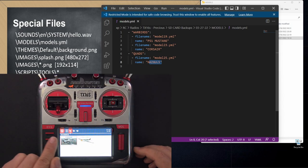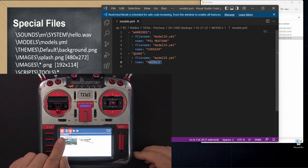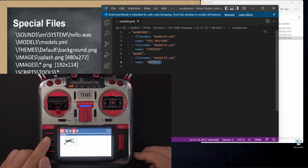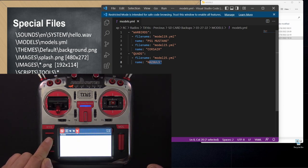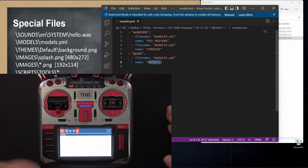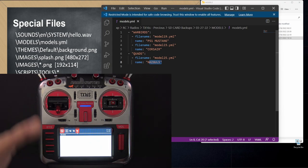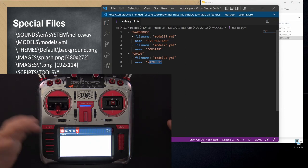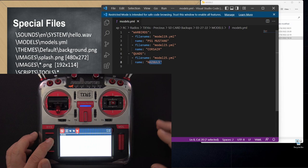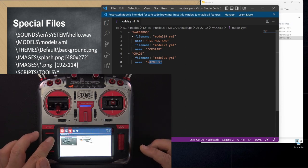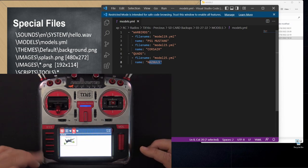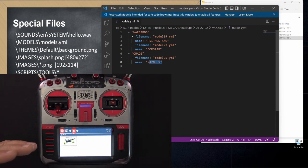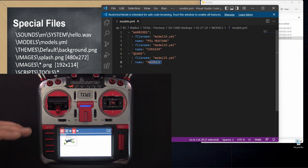If we look at my radio and I click on model select, you can see that I've got a category called Warbirds. I've got another category called quads and then I have this default category called models. That's just by the radio. The radio does that. You can ignore that. That's not part of the models.yaml file but you can see that in the top row we've got warbirds and quads.